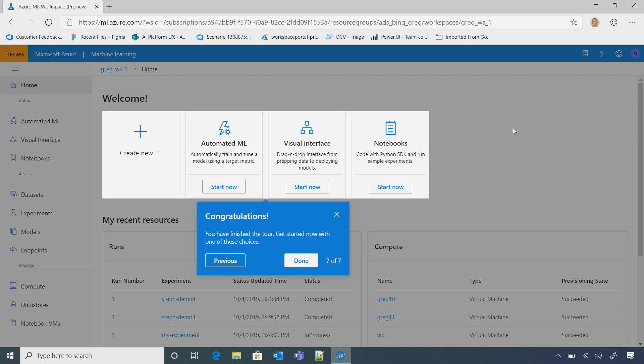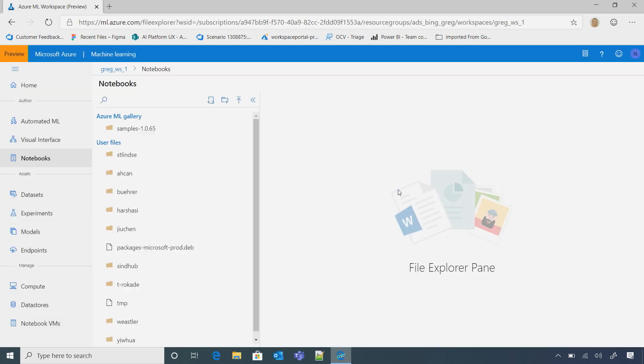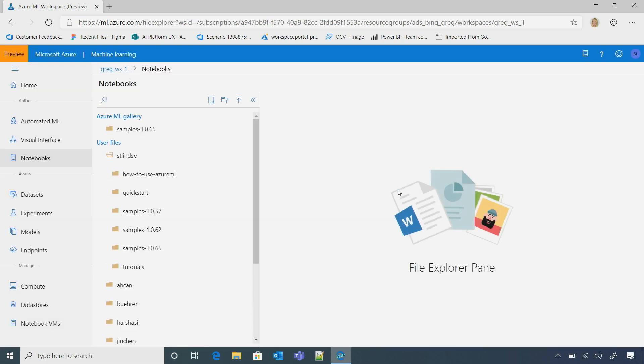Yep. All right. What do we got going on here? All right. Let me show you the notebooks experience. So I'm going to show you the file gallery here or file explorer. So this is the Azure Machine Learning Gallery.